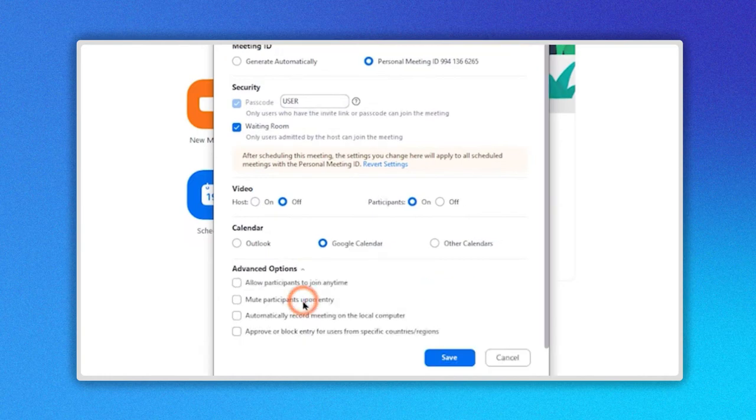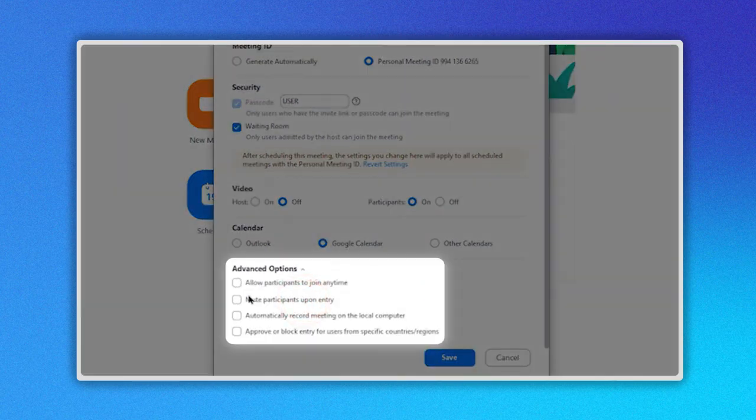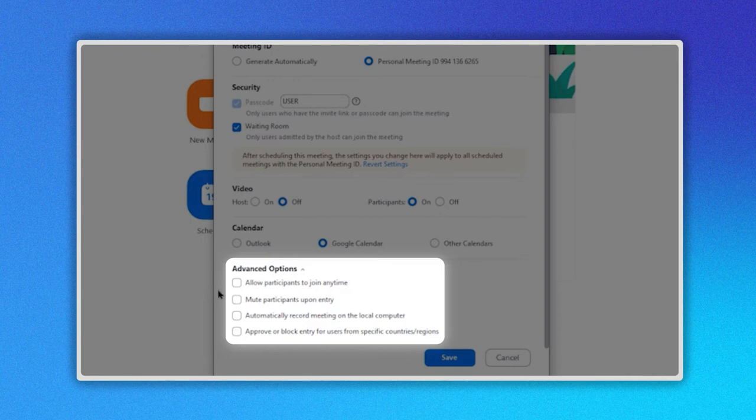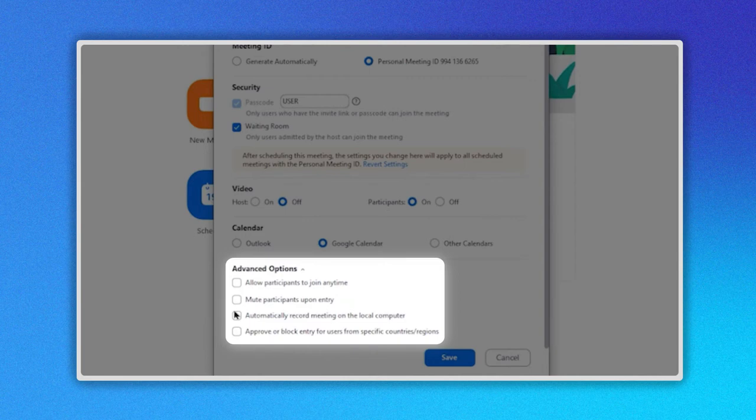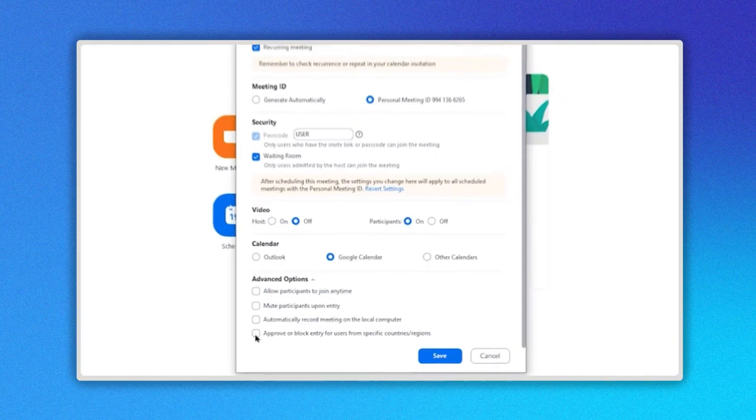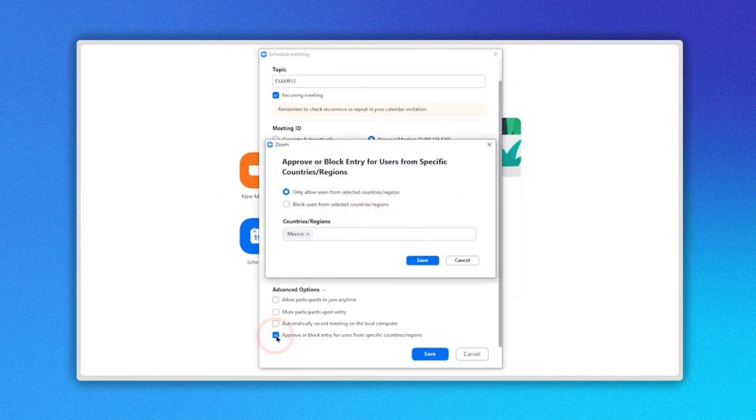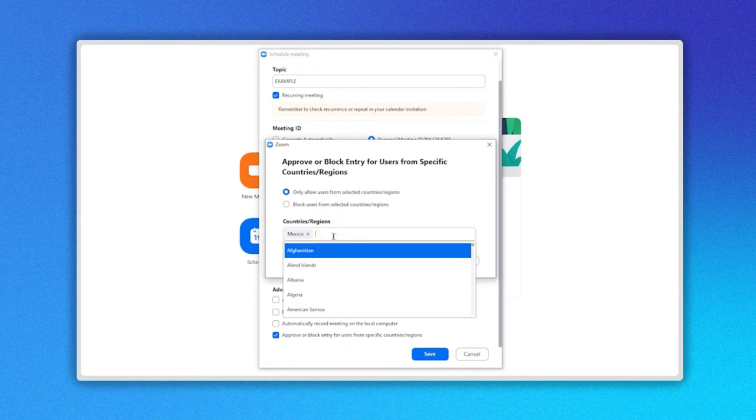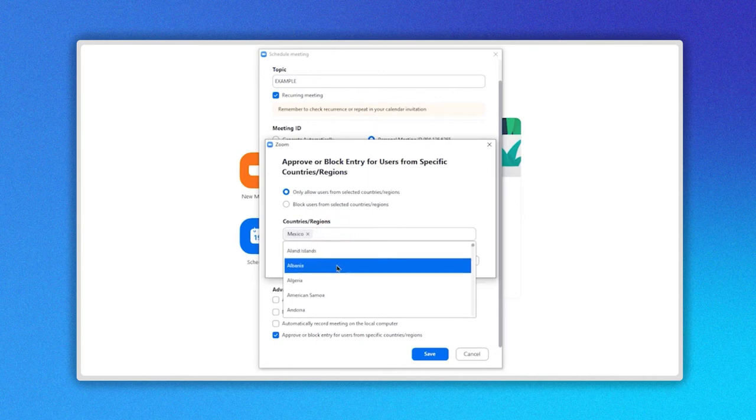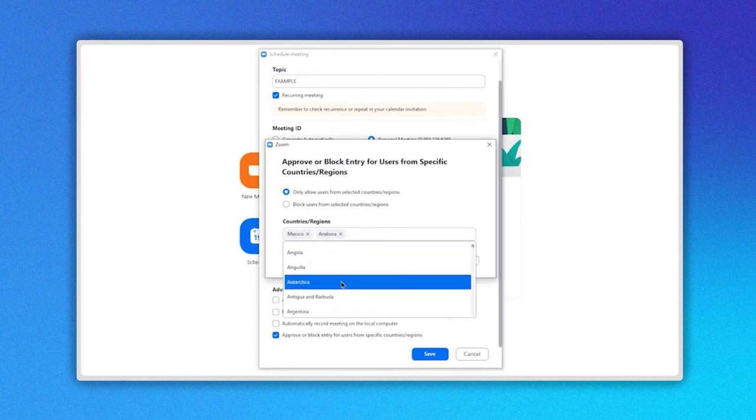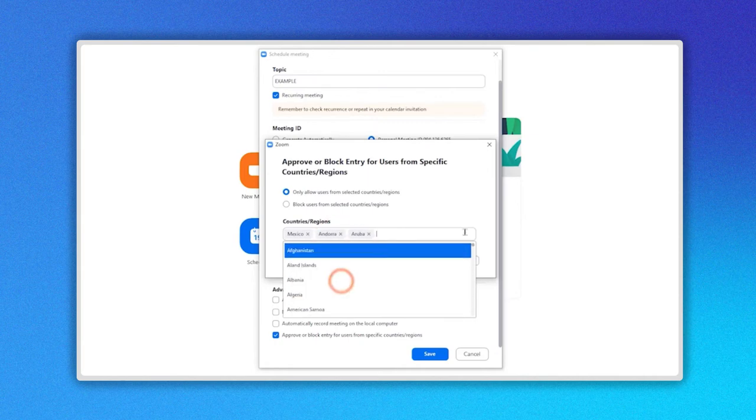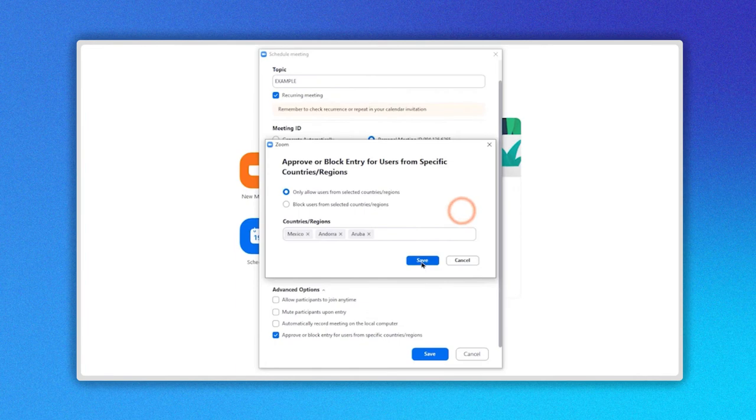Here you can choose if you want to allow participants to join anytime, mute participants upon entry, automatically record meeting on the local computer, and approve or block entry for users from specific countries or regions. When you click on this last option, you can select the countries or regions you want to approve or block. After selecting the countries, click on Save.